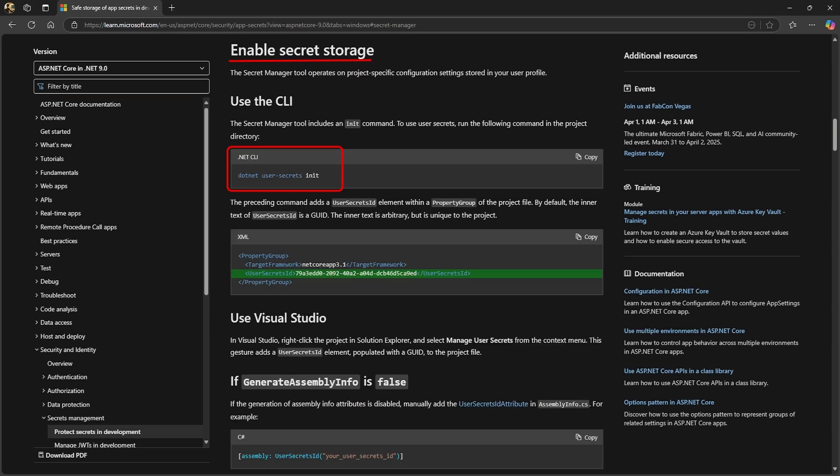The secrets file is like an extension to your app settings file, but it's not stored in your project's file structure and it will not be distributed with your code when you publish to a repository, for example. If you like, there's a short video in the description below on using the secrets manager.